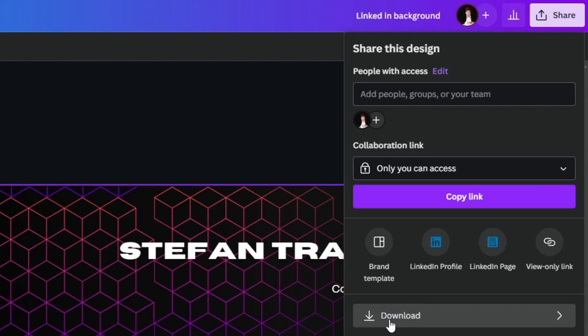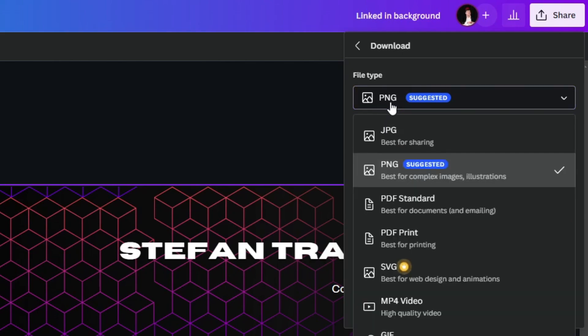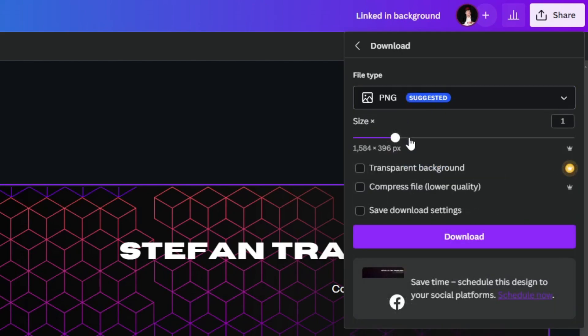I press the download button and then I select the type of file I want to use. I can make it into a JPG, PNG, PDF, SVG, MP4, GIF, anything.